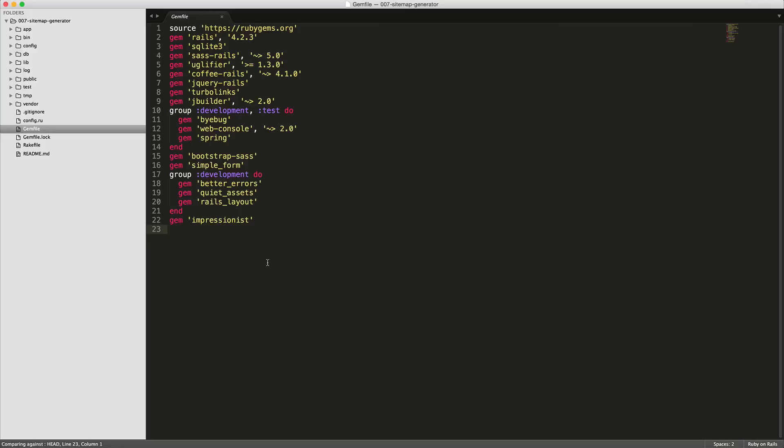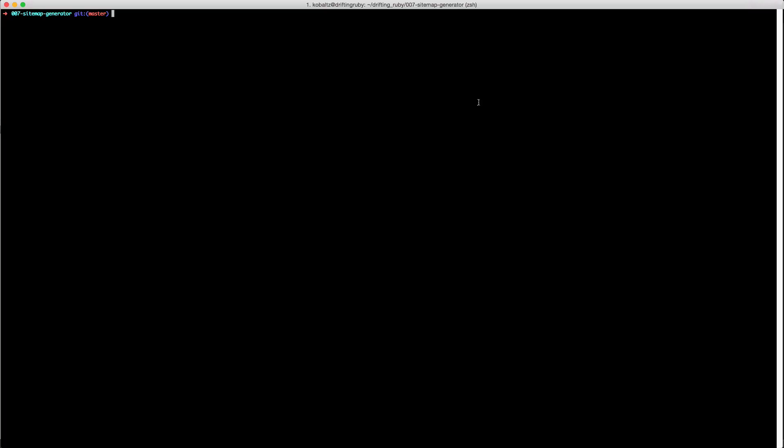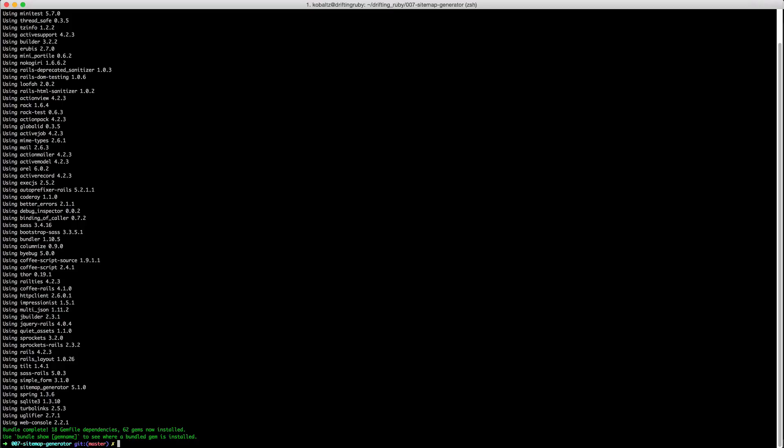To get started, let's go into our Gemfile and add the sitemap_generator gem. Be sure to run the bundle command, and from here we can run a rake task provided by the sitemap_generator gem called rake sitemap:install.